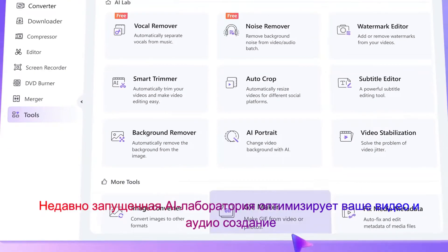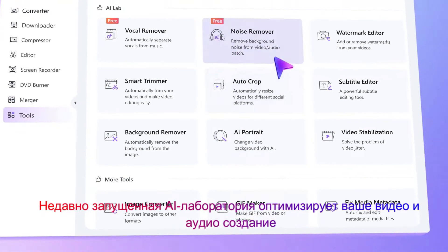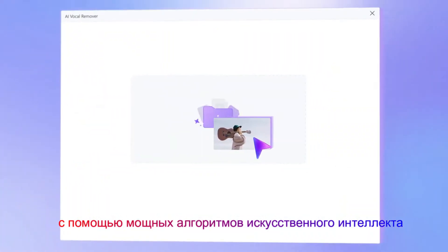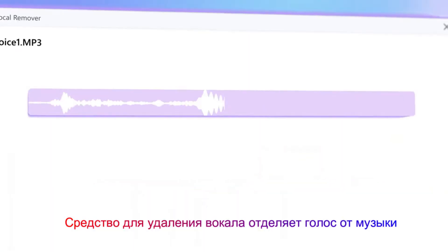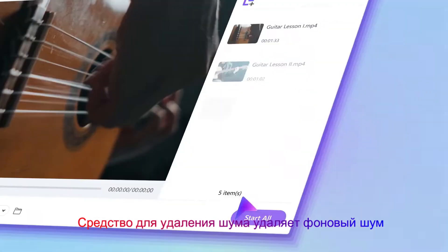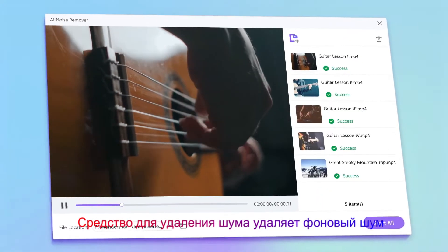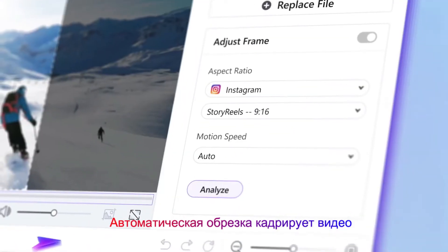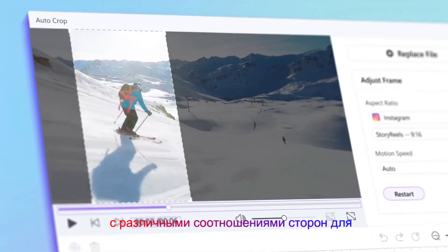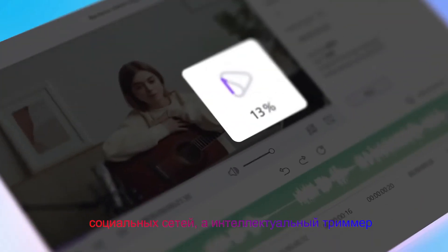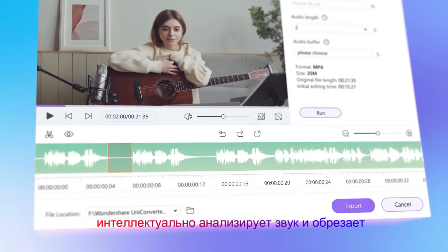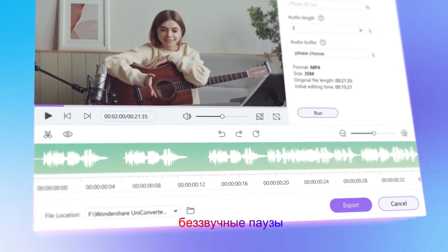The newly launched AI Lab will optimize your video and audio creation. With powerful AI algorithms, Vocal Remover separates voice from music, Noise Remover removes background noise, AutoCrop reframes videos to different aspect ratios for social media, and the Smart Trimmer intelligently analyzes audio and trims off silent pauses.